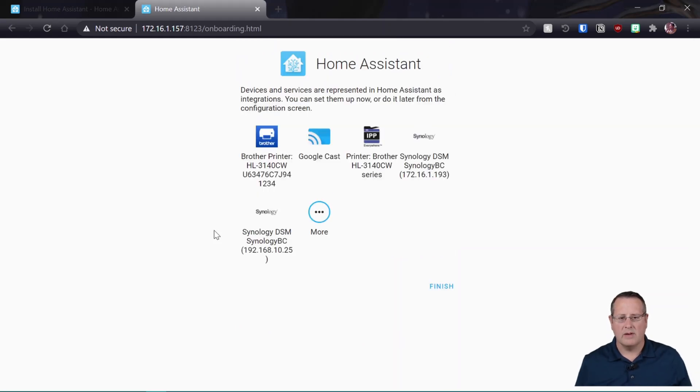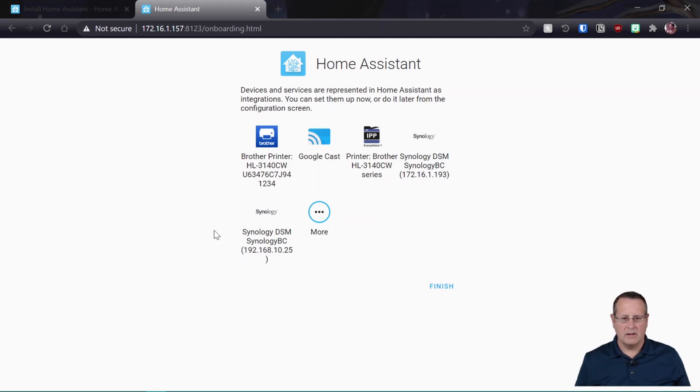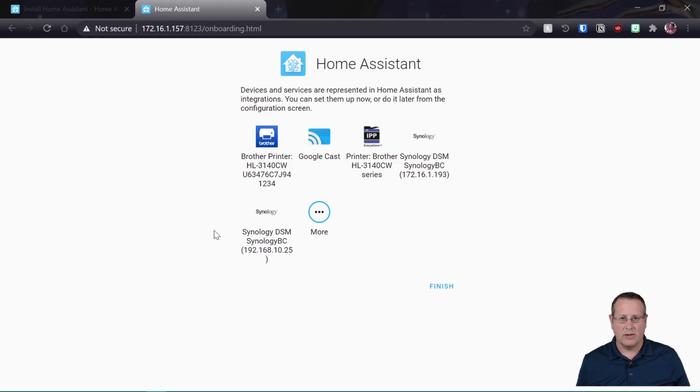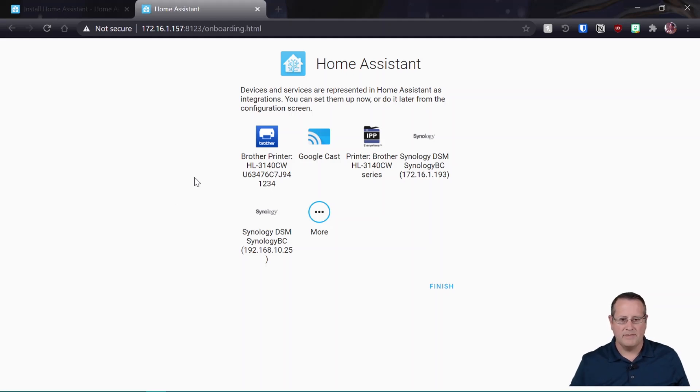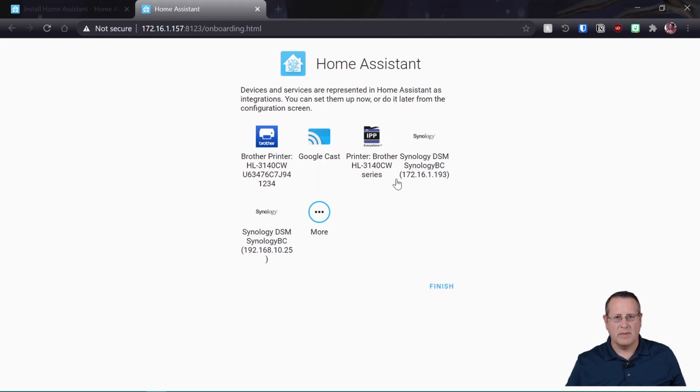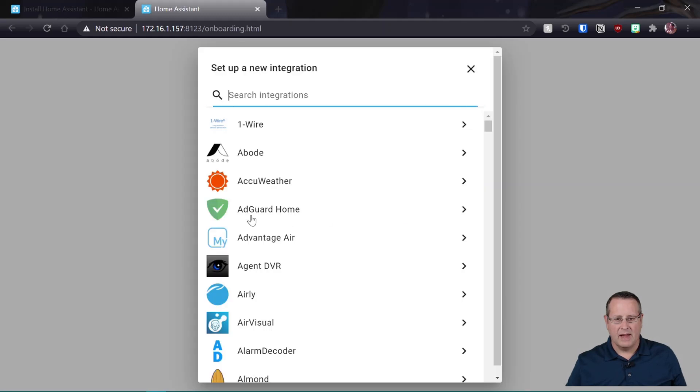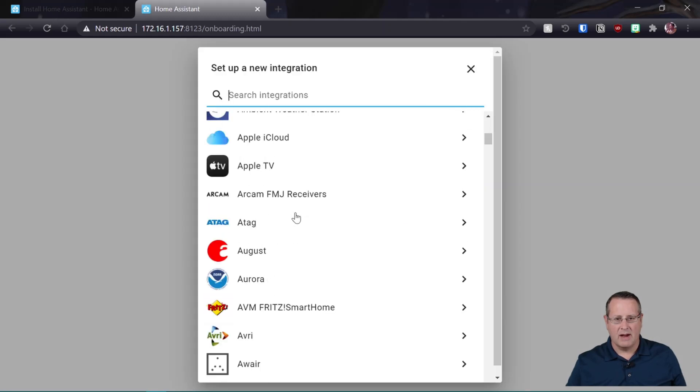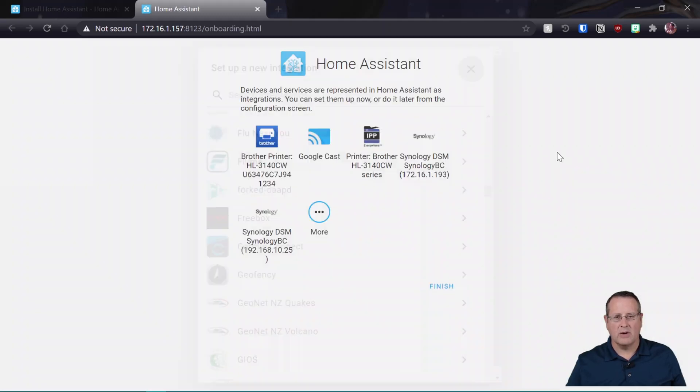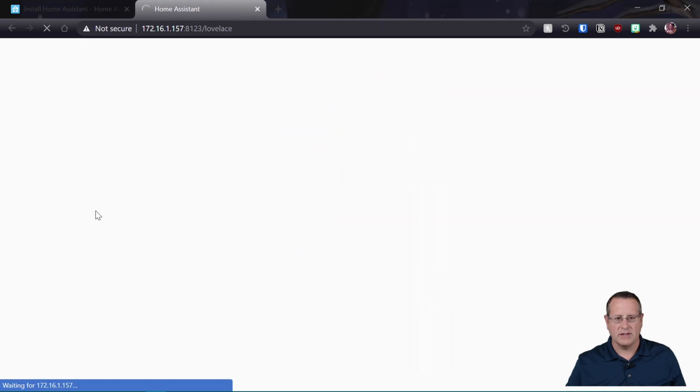All right. So you can see already now that we are online. We have installed the SD card with the Home Assistant image. We've booted it up, connected to it with a web browser, and we've done some very initial configuration. And you can see here that it has found some things already on my network. So it's found my printer, a Google device, and then my Synology NAS. And it's looking around. You can set up new integrations here, but we're not going to go into that right now. And we'll just click on Finish.